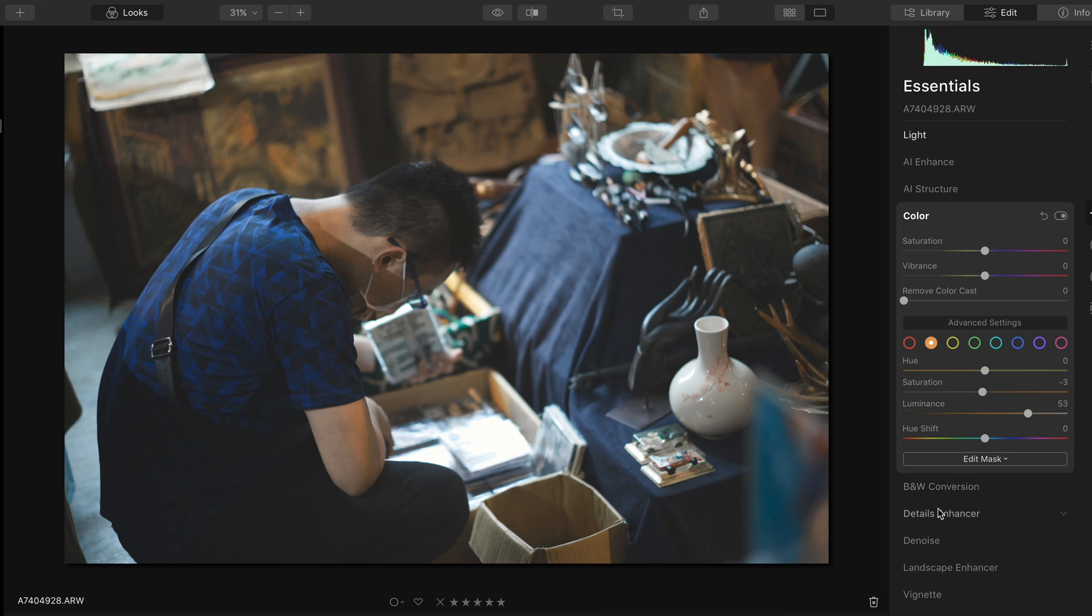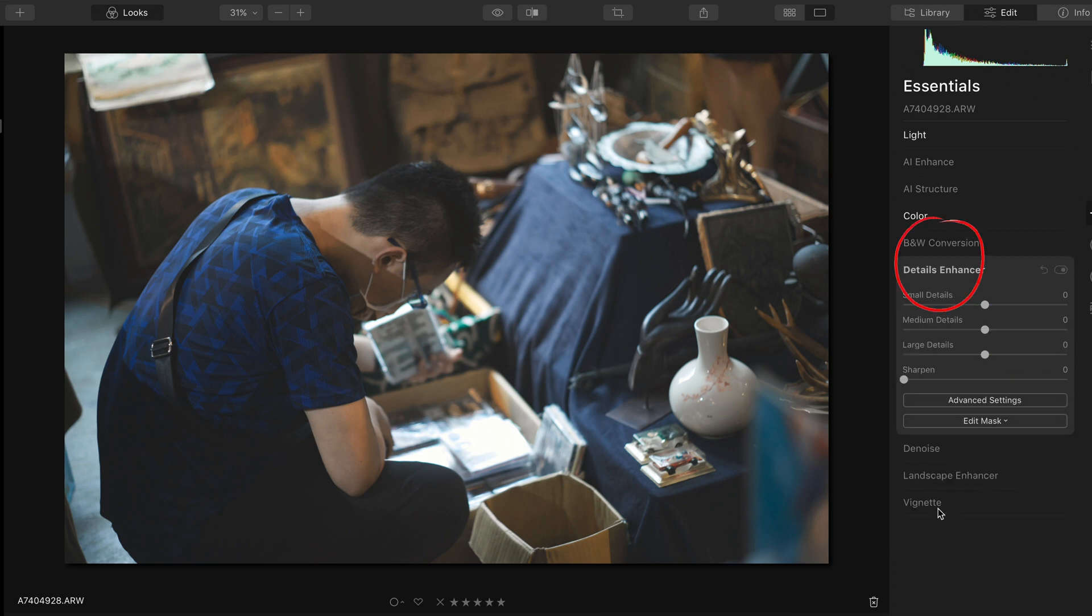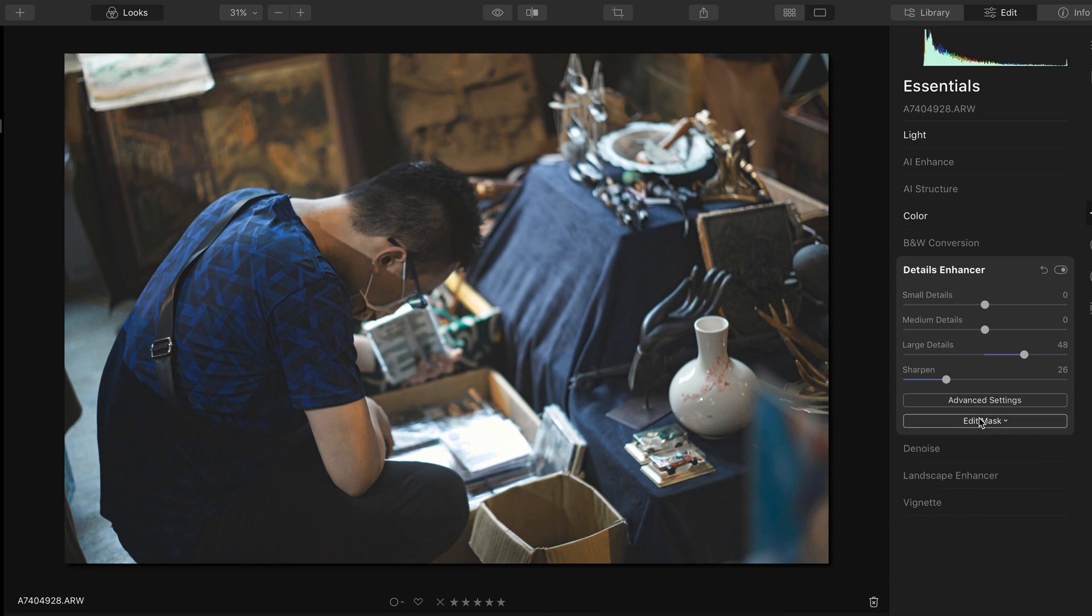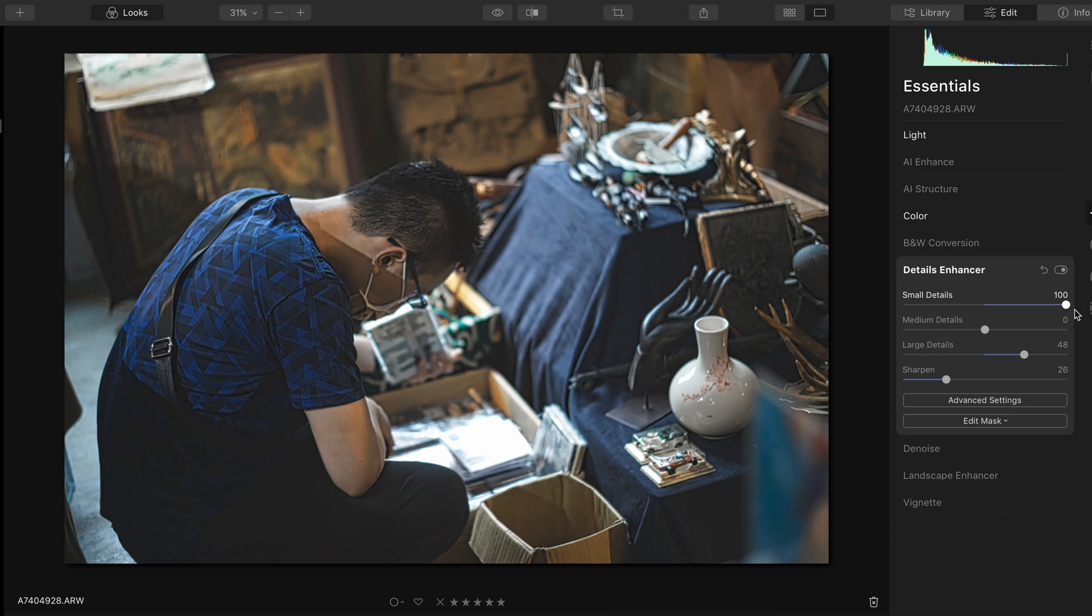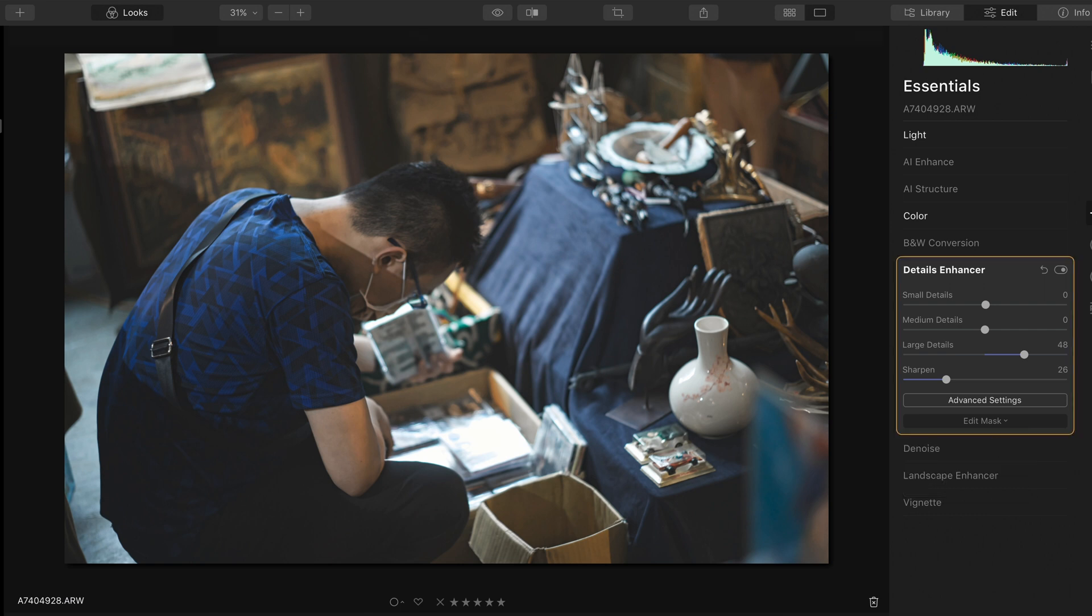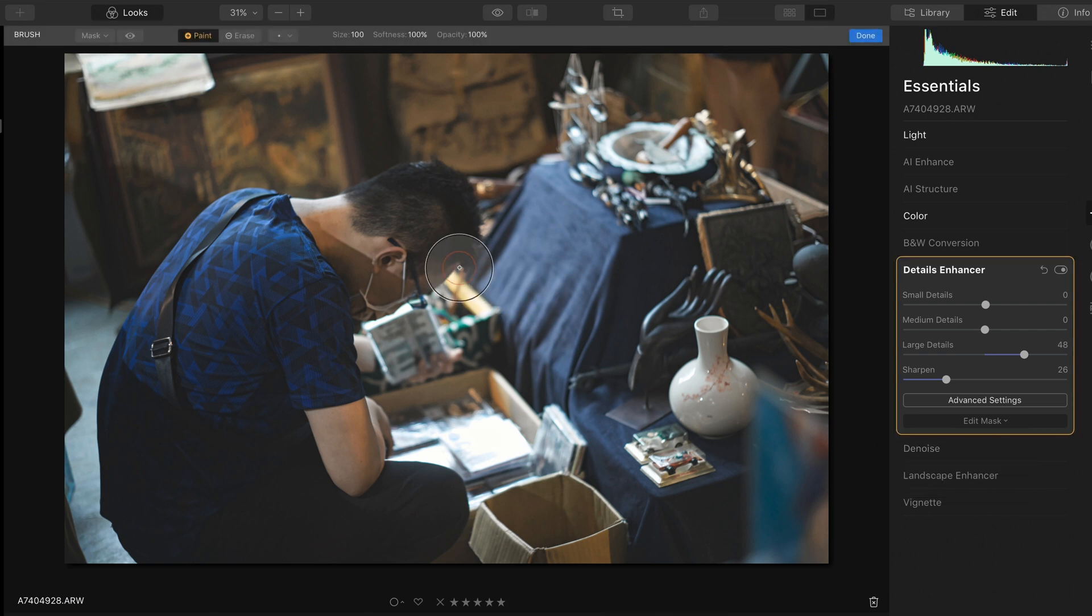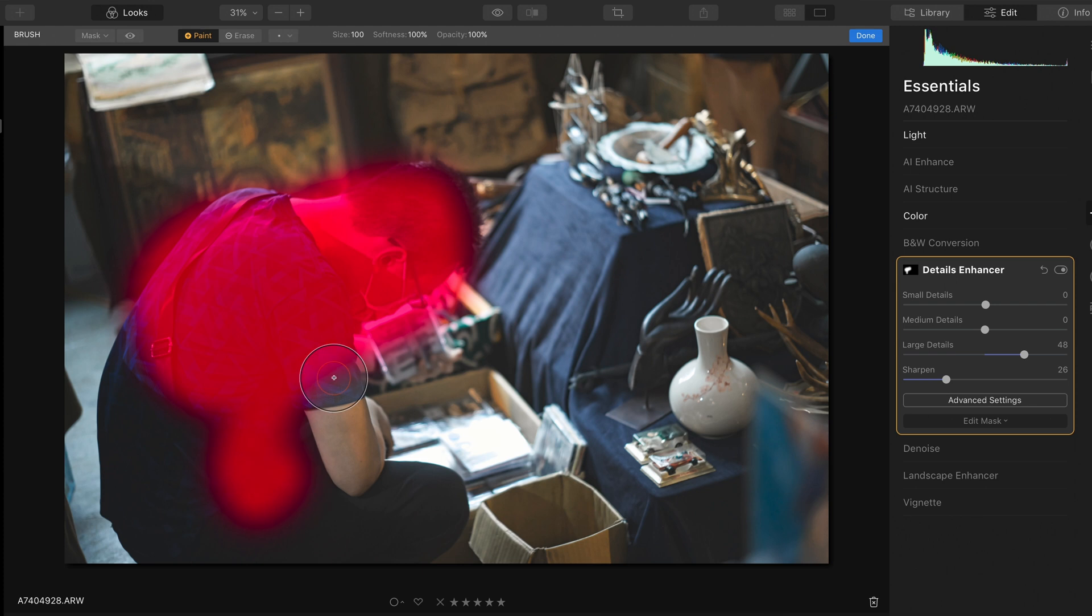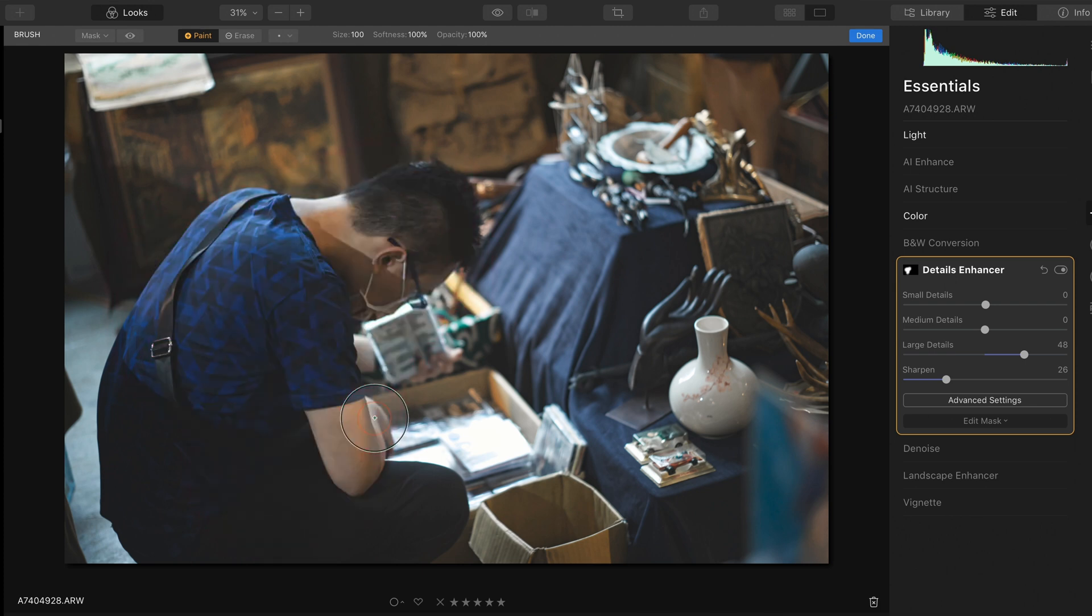When using the detail enhancer panel, I usually apply it to a small portion of the image. I only increase the large details and avoid overuse of small details, which could result in an artificial look. And then I will use a mask to select the area I want to enhance. And now you can see the area looks sharper.